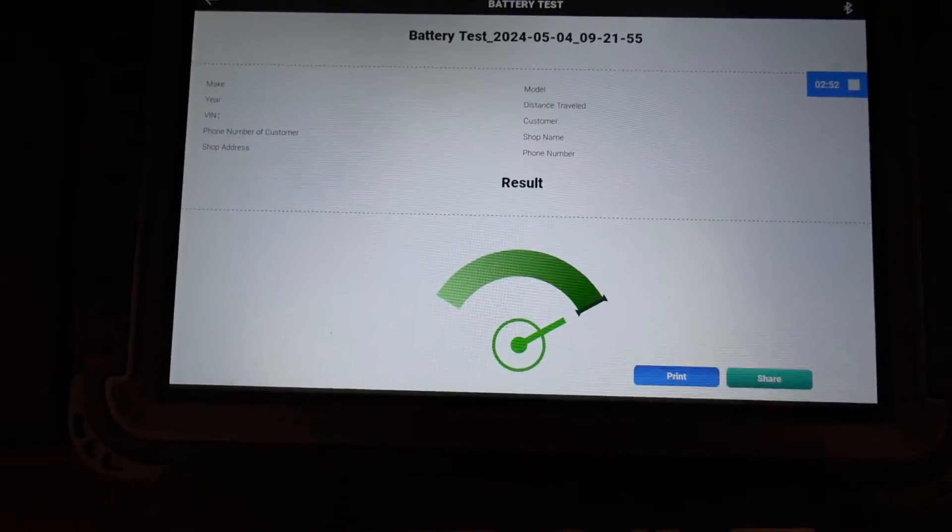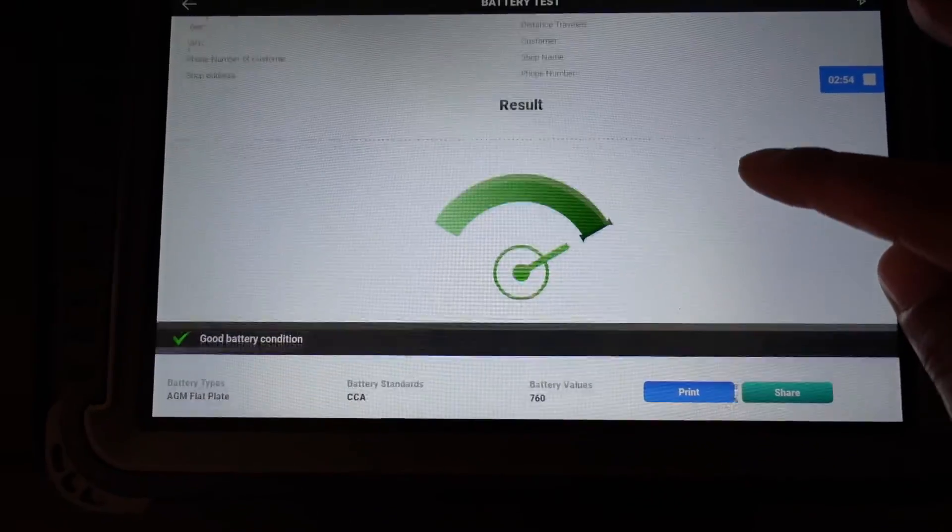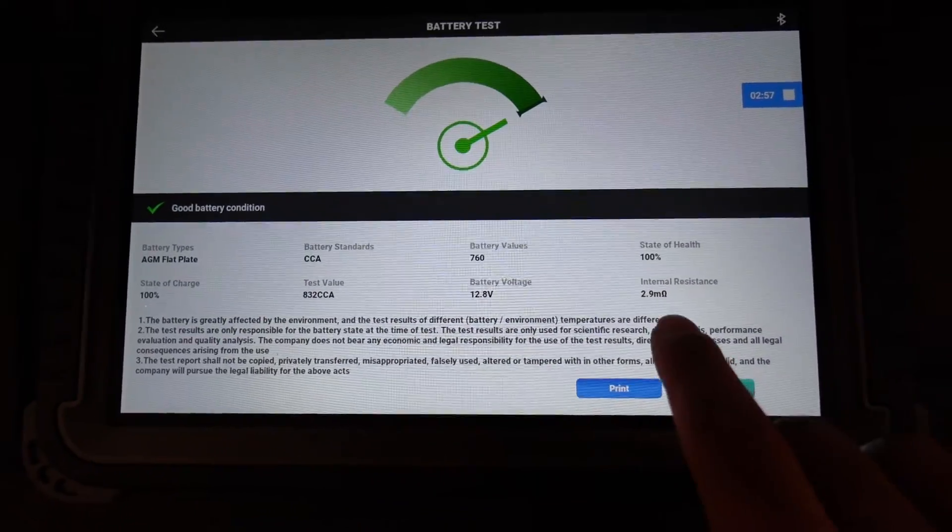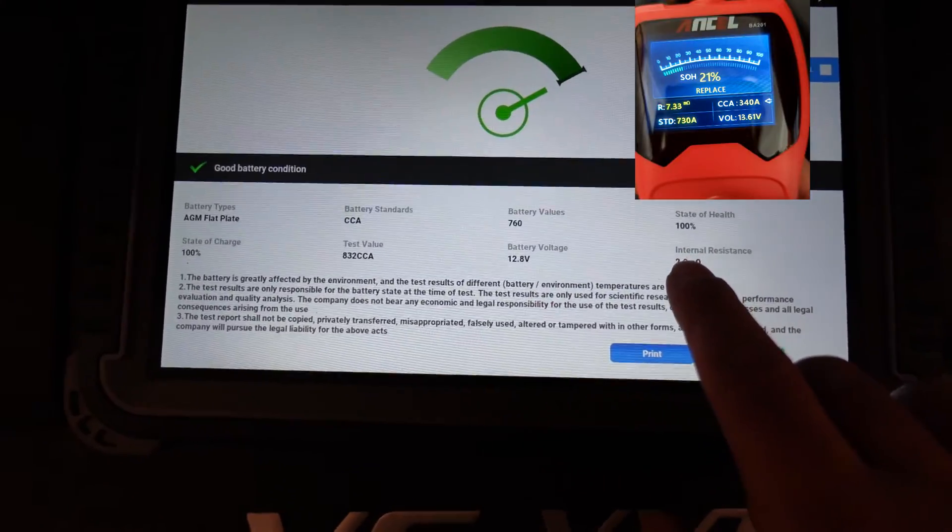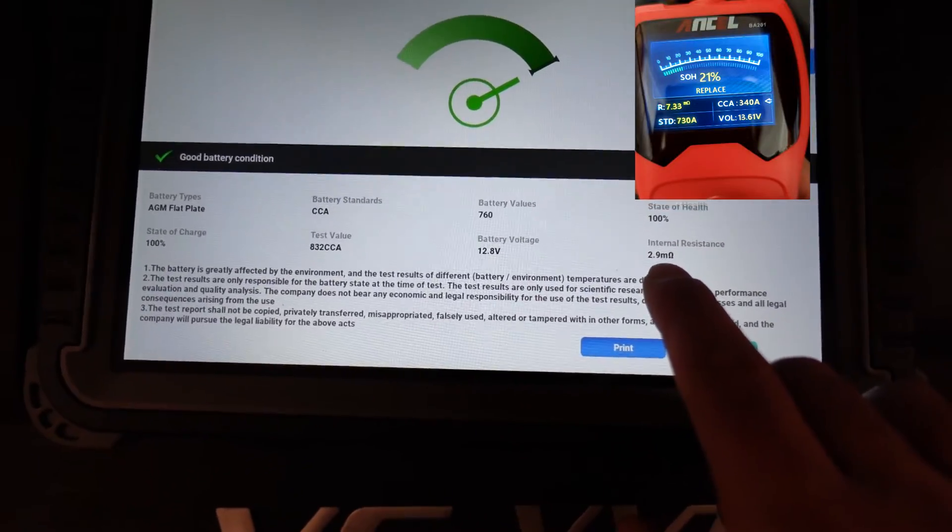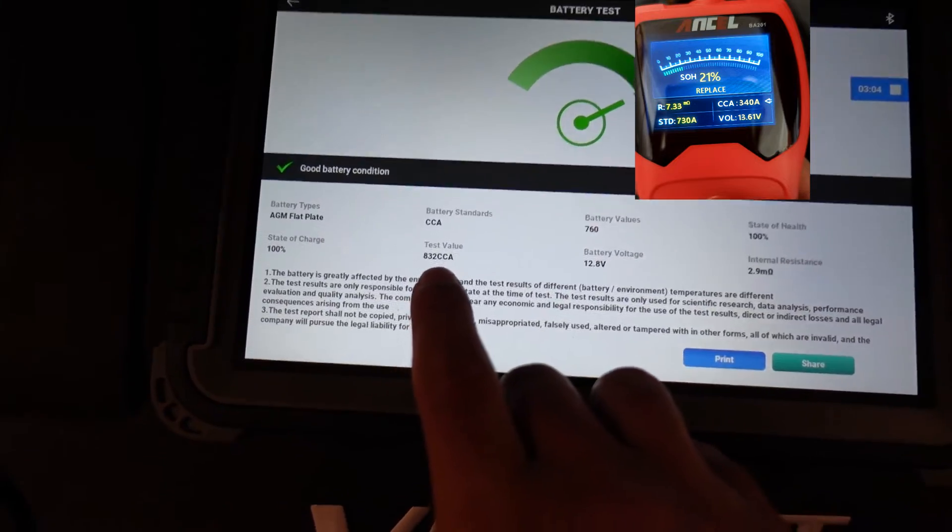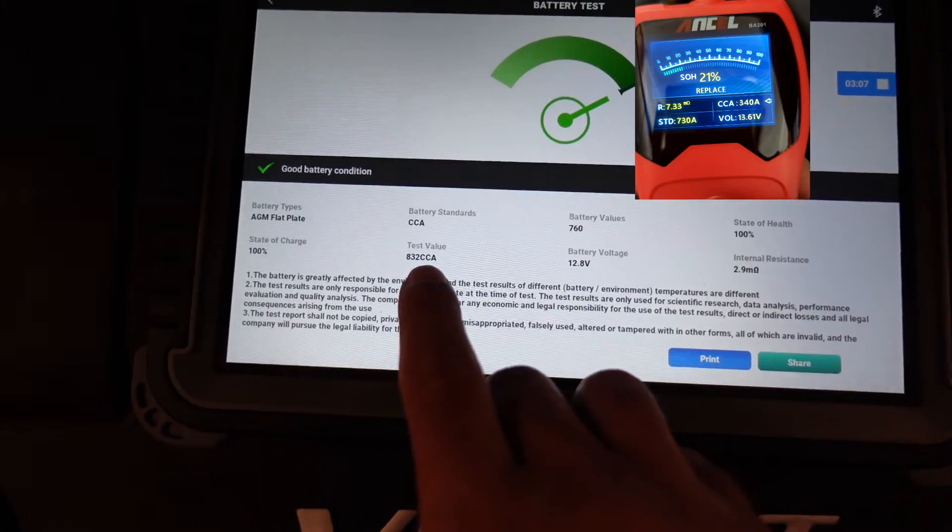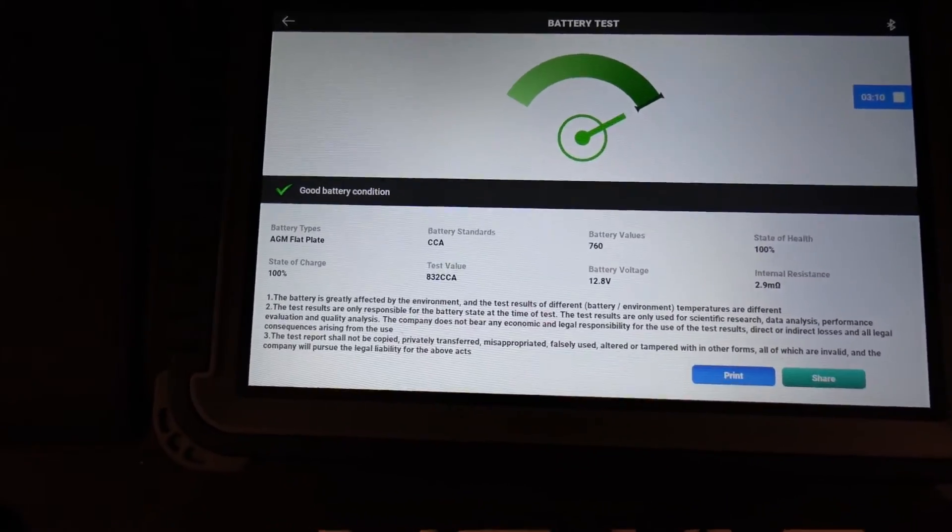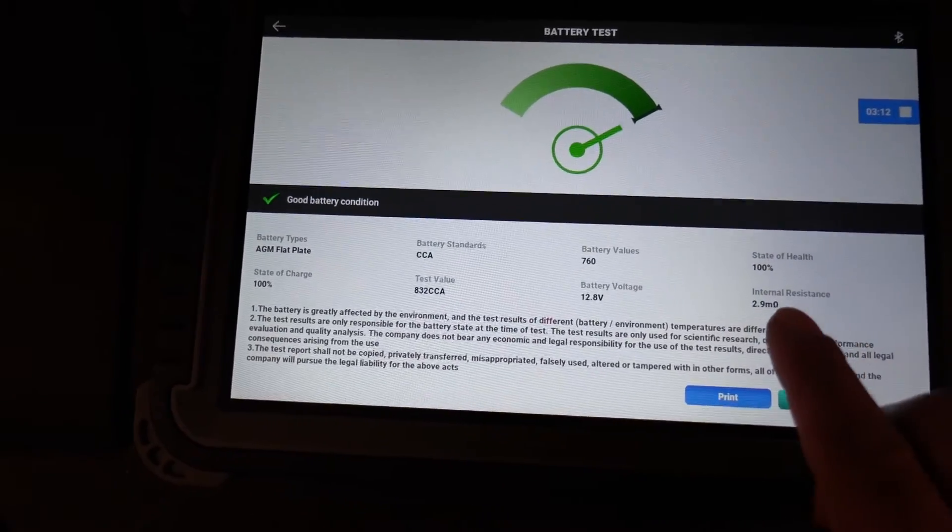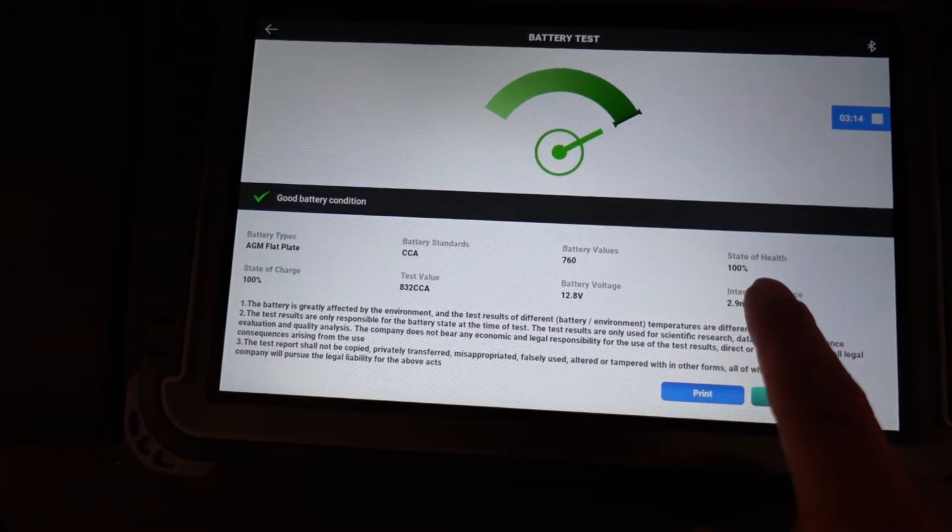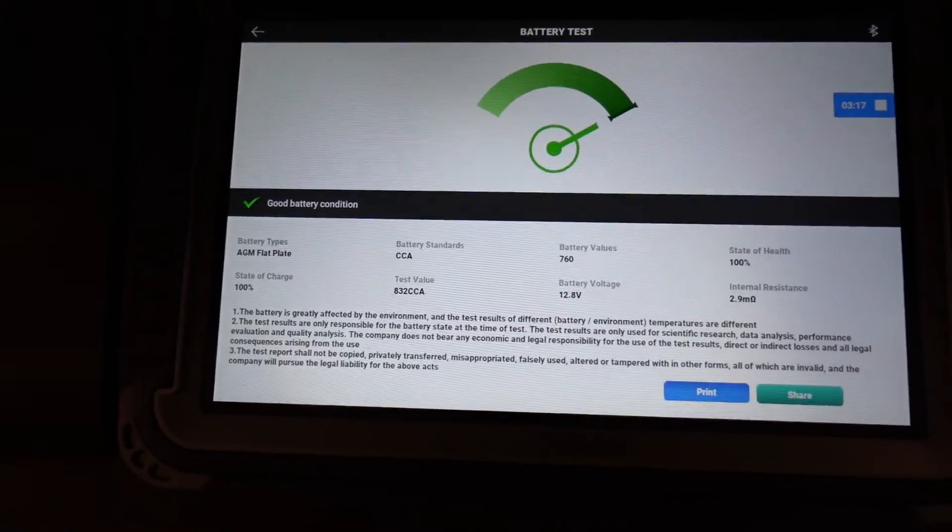And what do you know? This battery has been sitting on the ground for a week. And remember, the resistance to the battery when I tested it with the battery charger in my previous video was above 7. And the cold cranking amps was about the same thing as the other battery, about 400 and something. But now it's saying I have 832 cranking amps, 2.9 resistance, state of health 100%, state of charge 100%.